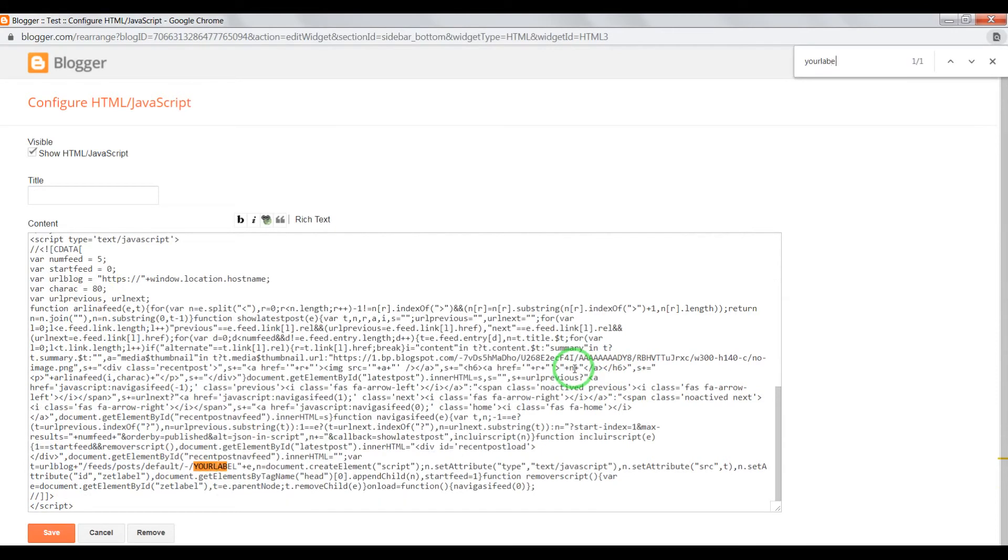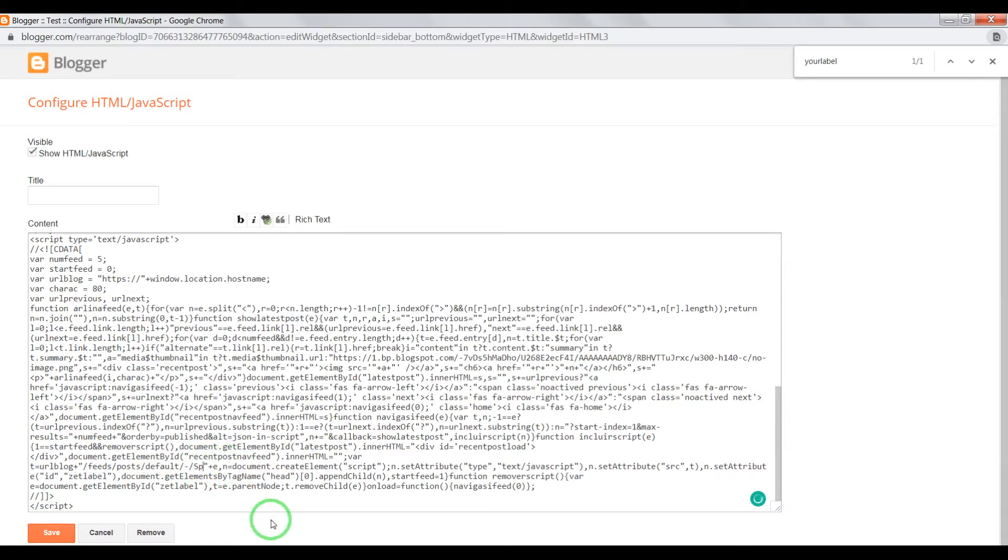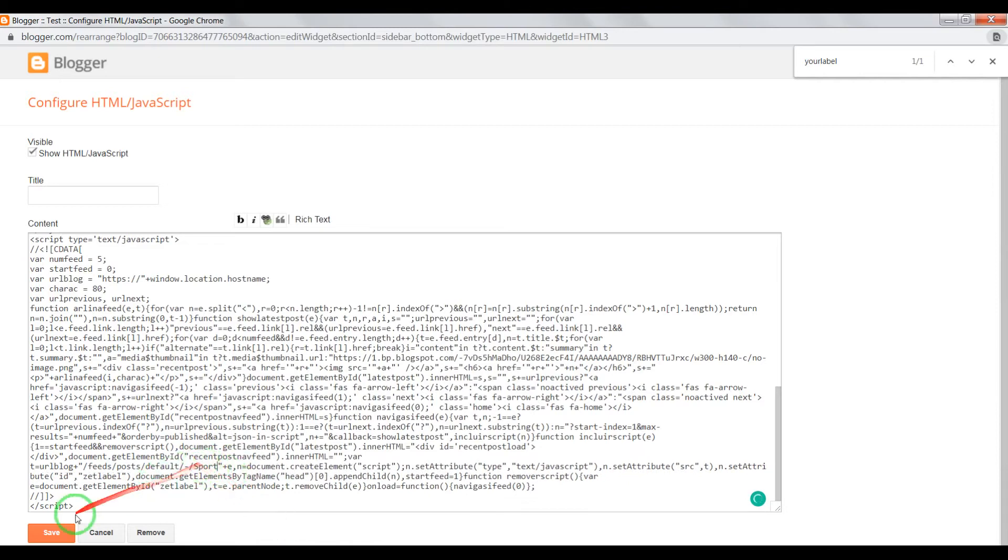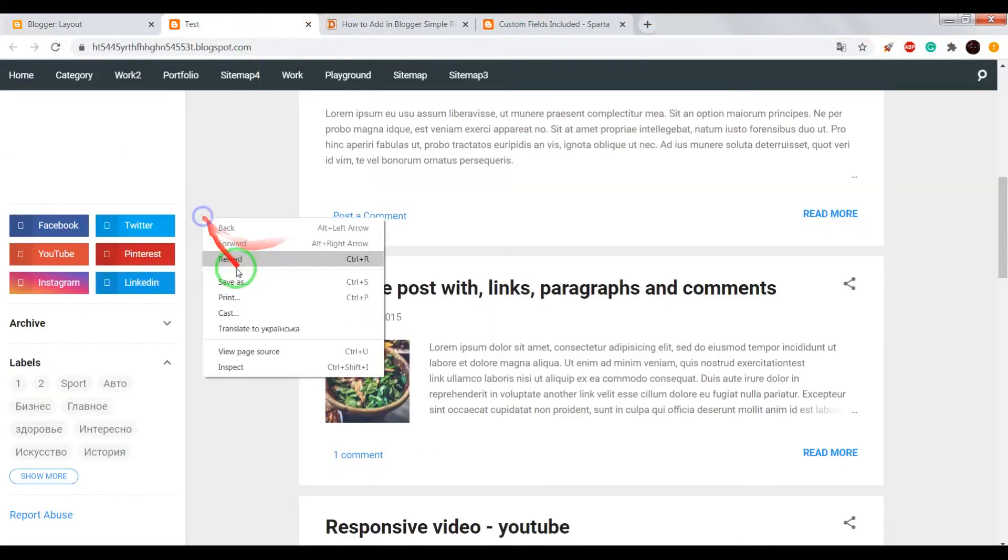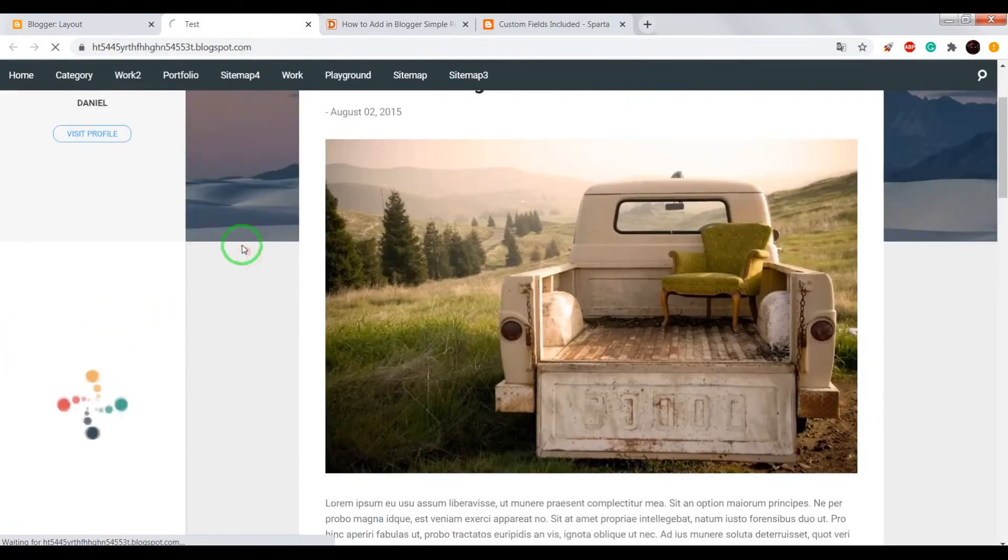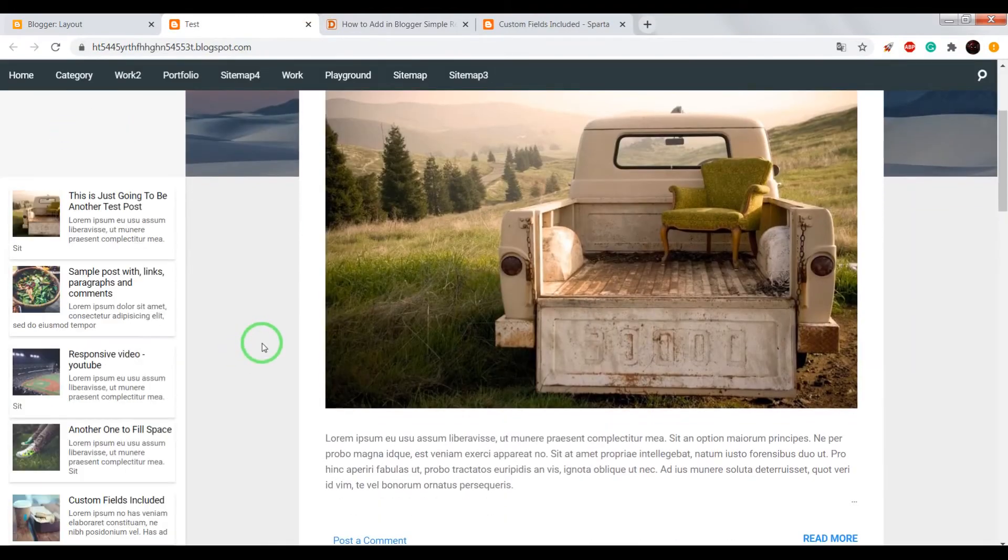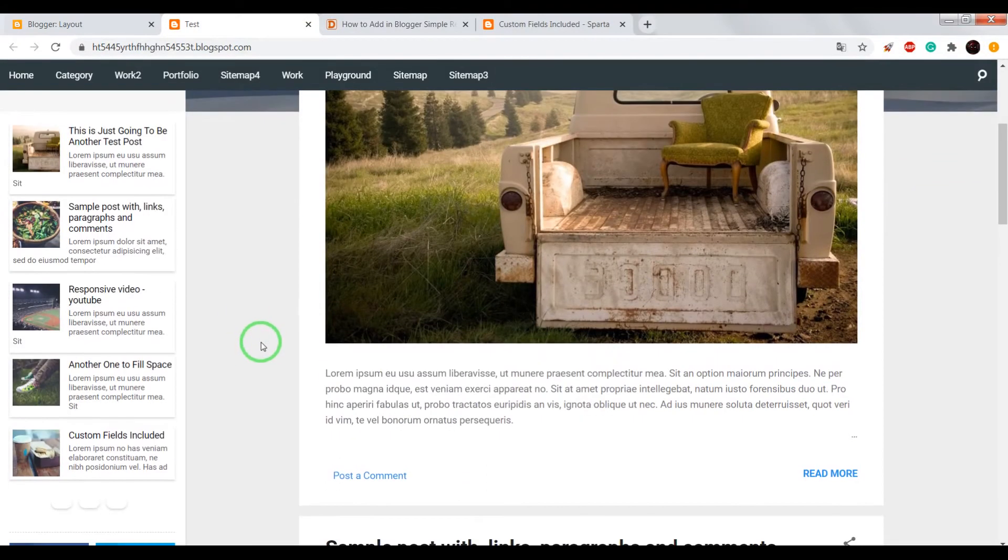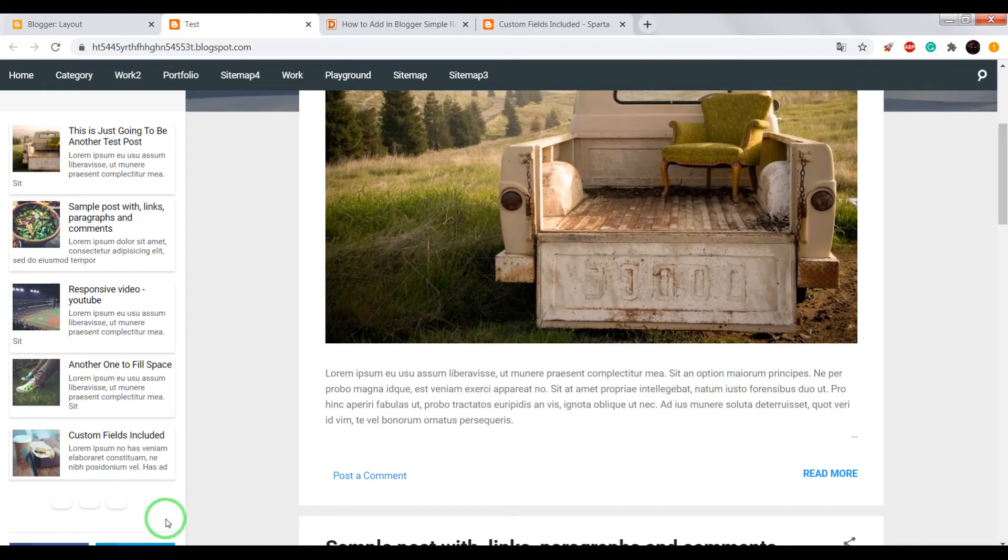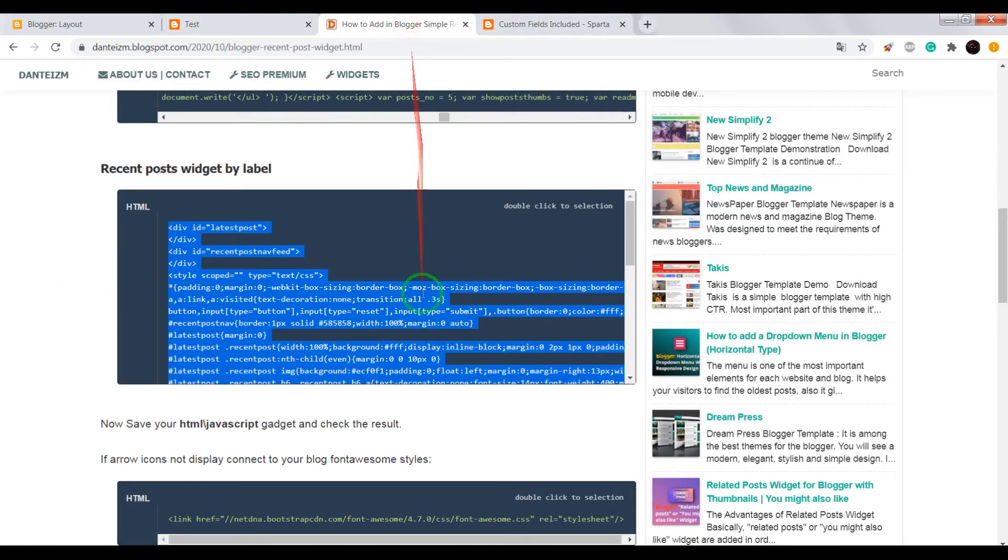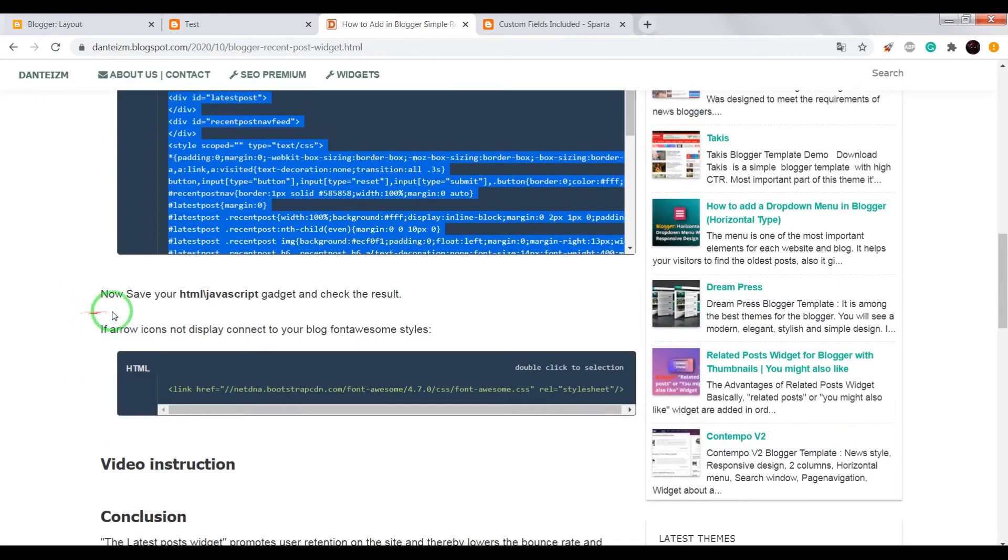Okay, instead of "your label", paste or enter your label. In my case it will be Sport. Now save and check the result. Okay, now it works, but there is one problem. Arrow icons do not display.